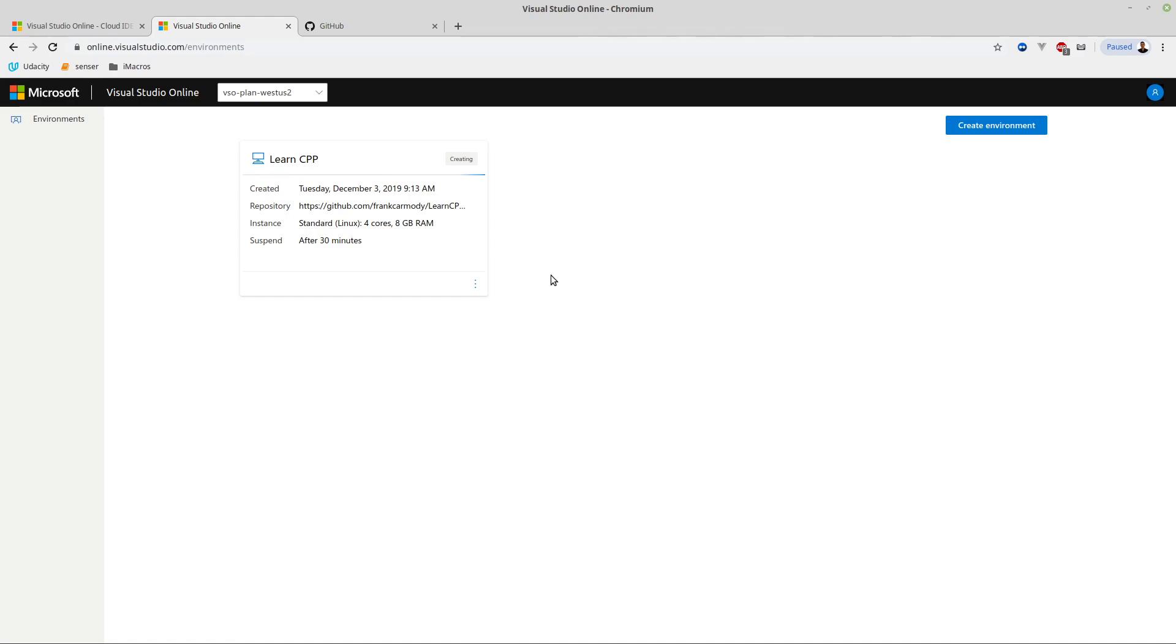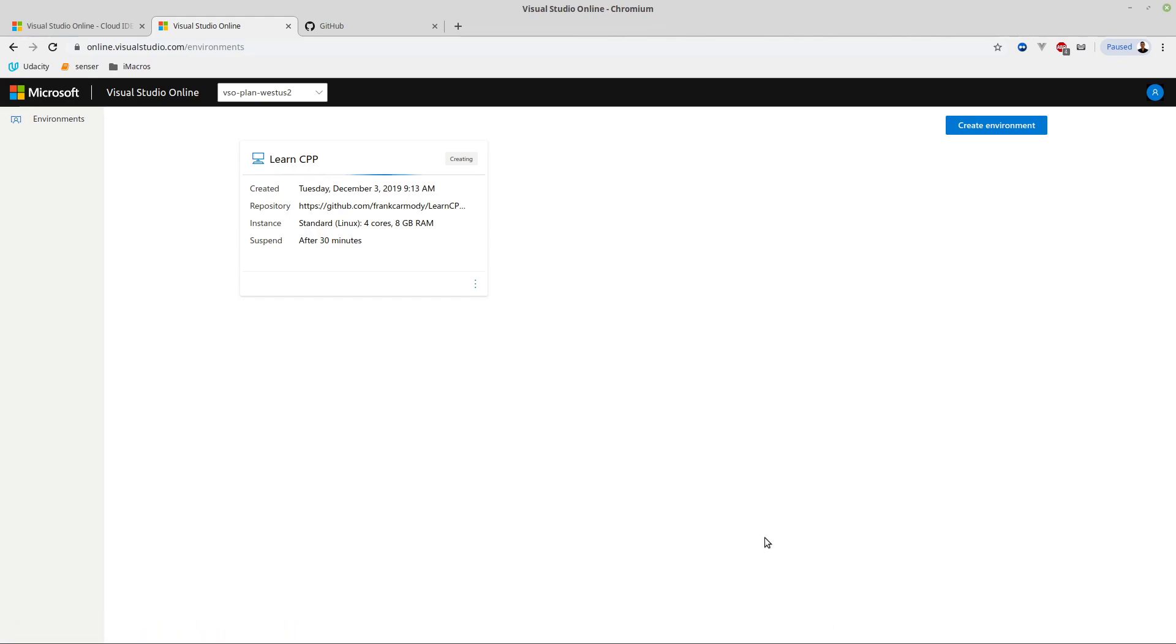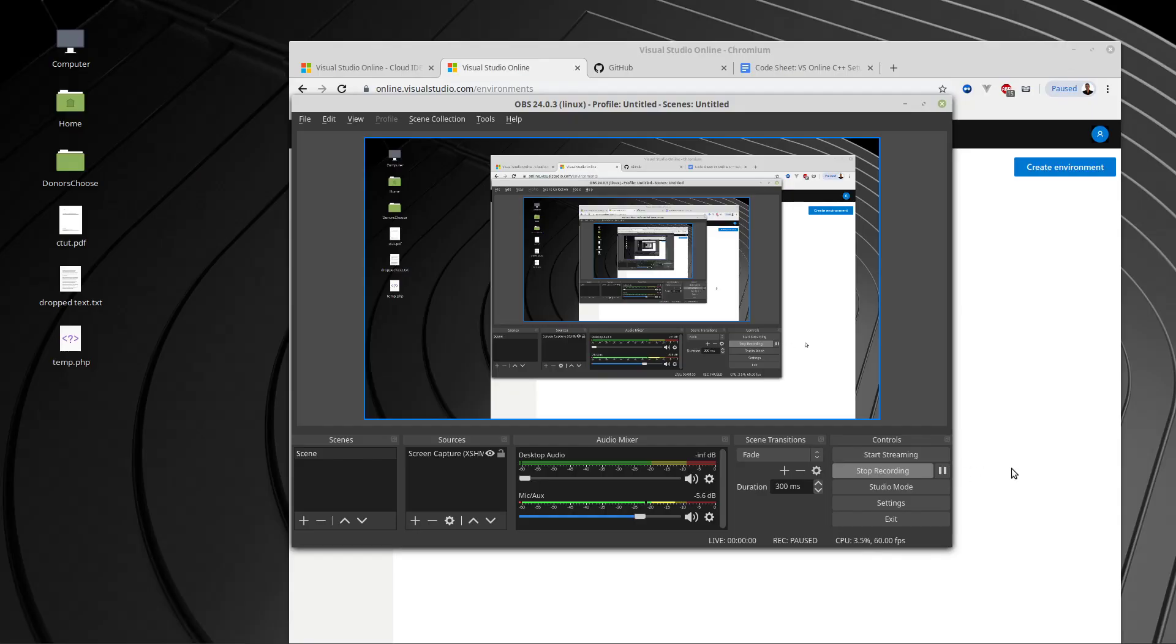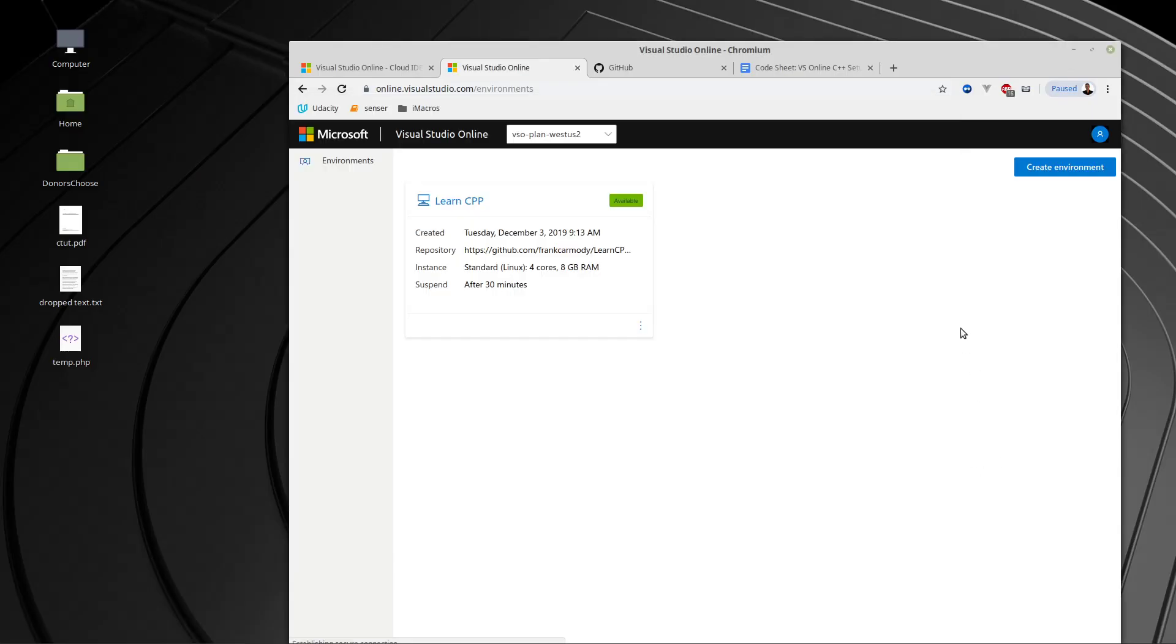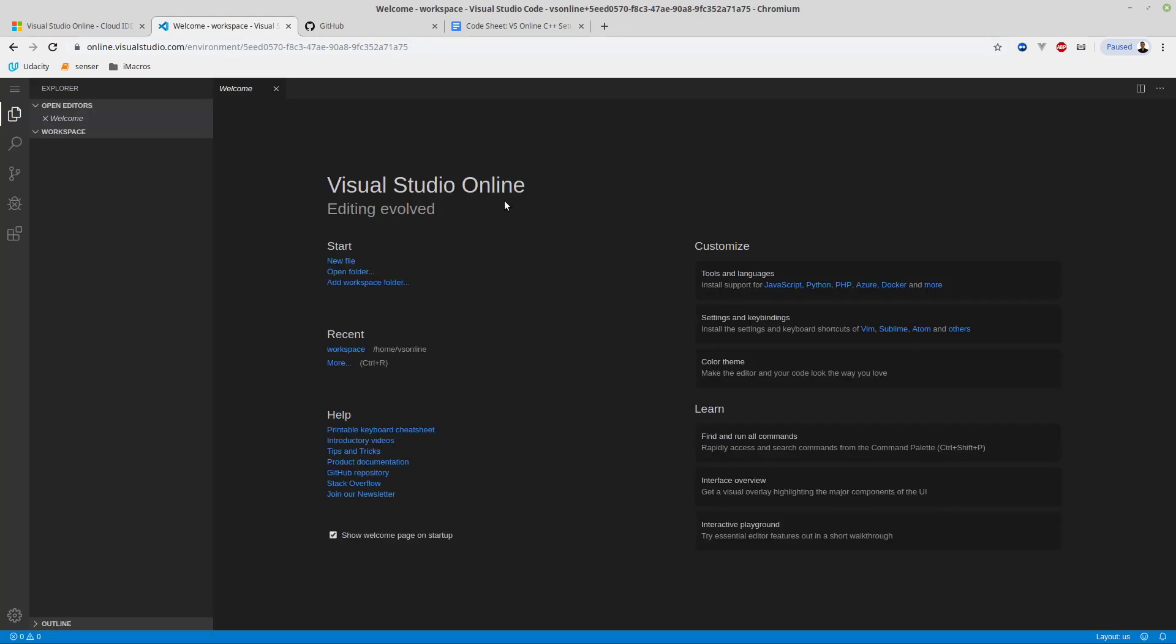We're going to click Create. Just leave the defaults - four cores, eight gigs of RAM for standard, and 30 minutes suspend time is fine. It's going to be creating here for a second. At this point the virtual machine has been made, and we're ready to launch it. Once it's like this, we can click the link here, or click Connect.